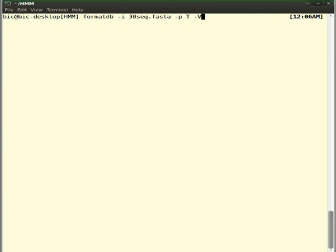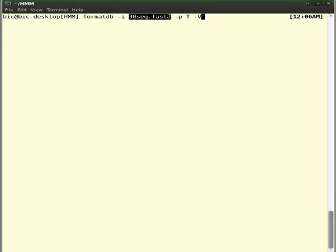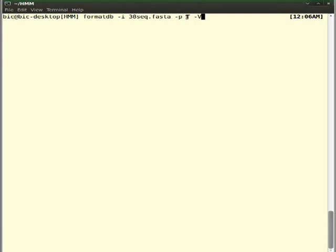Look over here. This is the command for FormatDB. Hyphen i indicates the input file. Our input file is that FASTA sequence. Then hyphen p indicates the type of file.